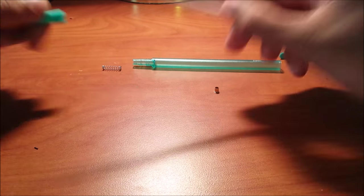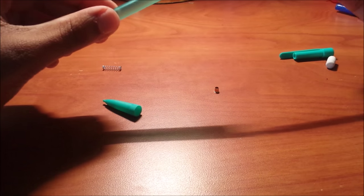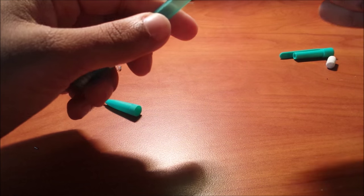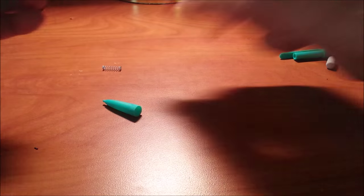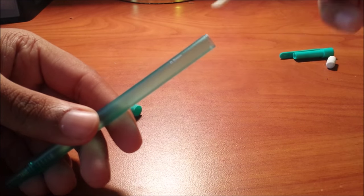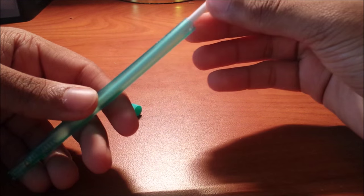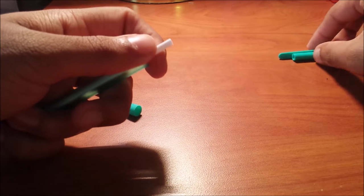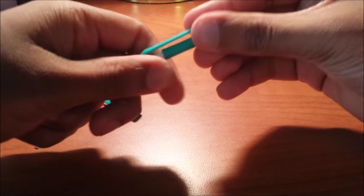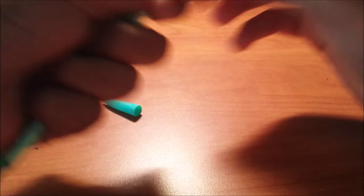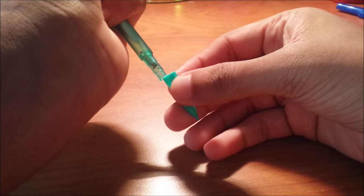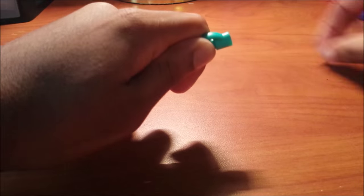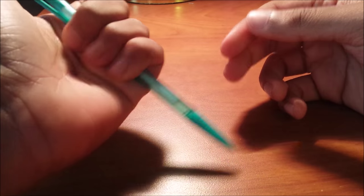Now it's relatively easy to put it all back together. All we have to do is put this in here first. Then we slip the spring in, then we put the lead tube in, and then the clicker goes on top. You just press down until you hear a click, put this back on, and the eraser. And there you have it.